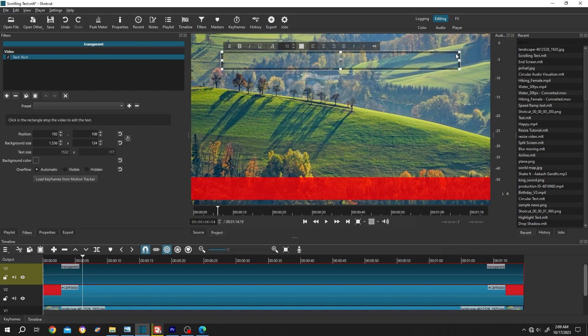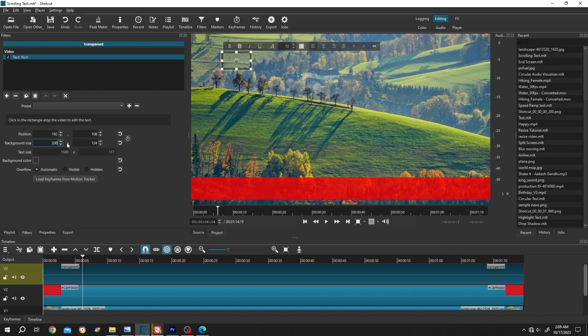Increase the width like crazy. For that, go to the left side, Background Size, change it to like Height 20,000 — or up to you depending on how many letters or text you have. Now single left-click and insert your text.